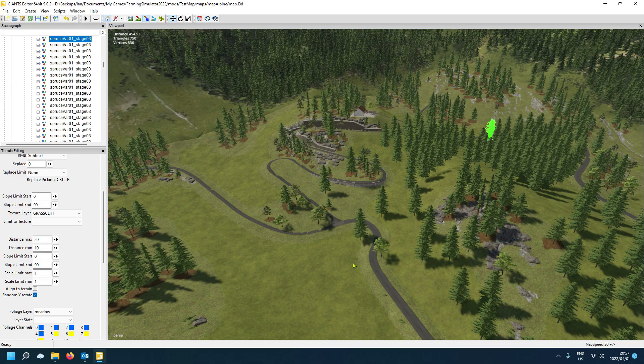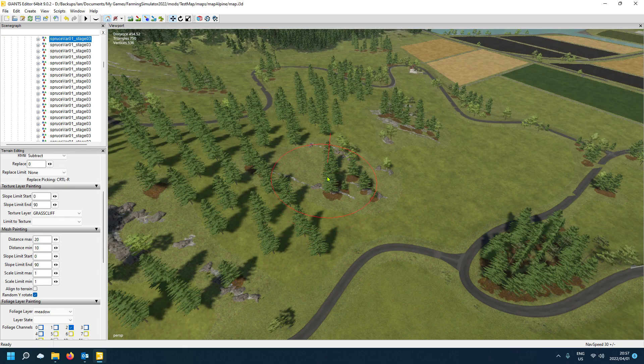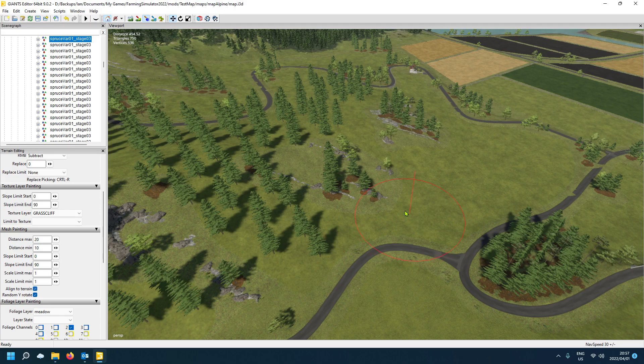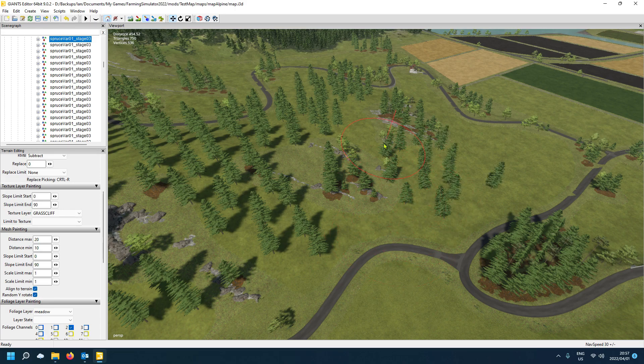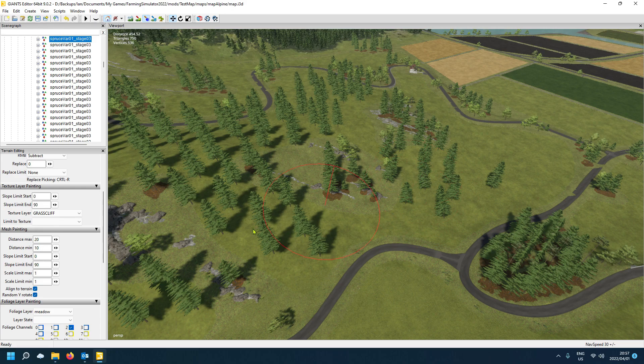There you go. All right. So let's try it again. I must just select the align to terrain now this time around. You see there, there's a few of them leaning over. So not a good idea to do that.